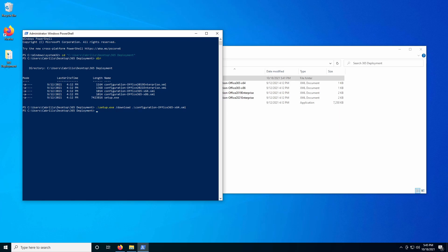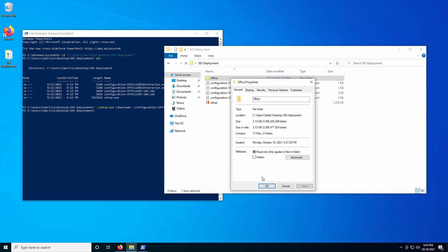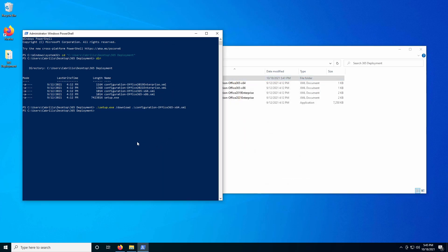We are back, and we have our PowerShell prompt available to us once again. We can go ahead and verify that our package has completed its download by right-clicking the folder, clicking Properties, and verifying that the size on disk is similar to our total size. Once we are ready to actually install our software, we're going to once again call the Setup Application and run /configure.